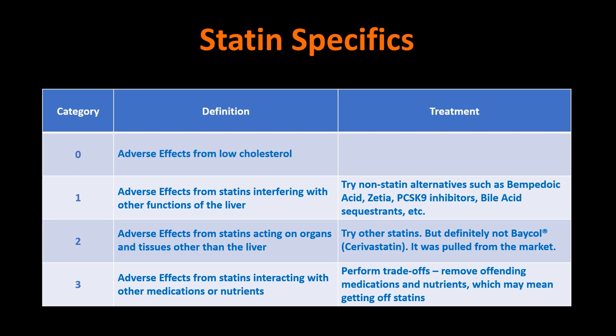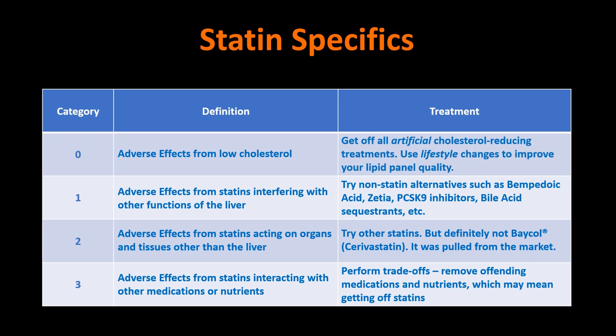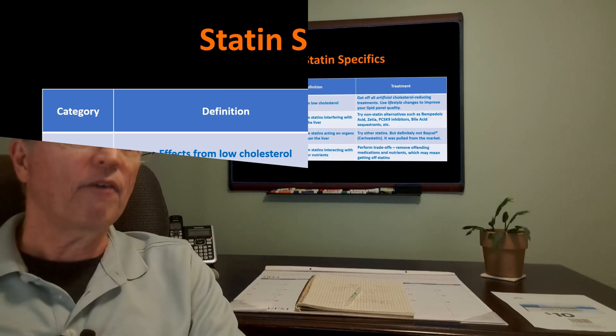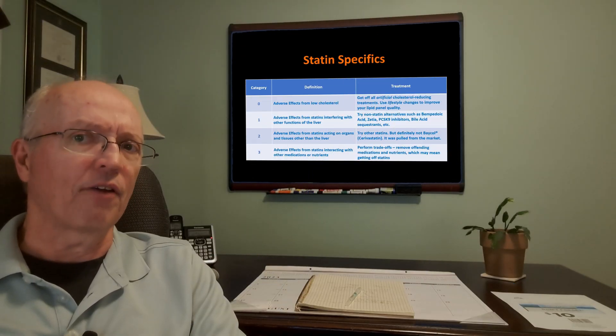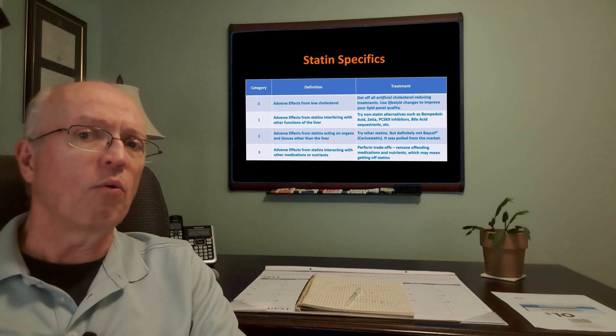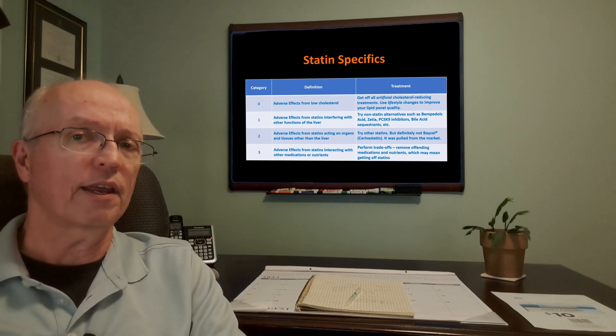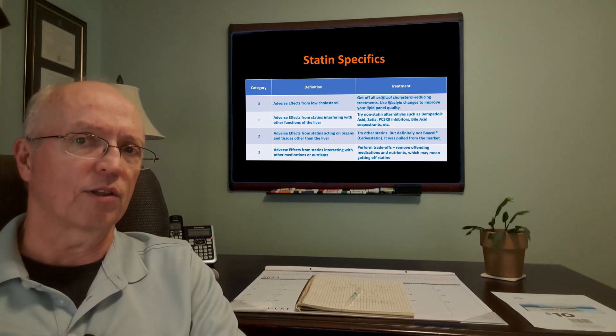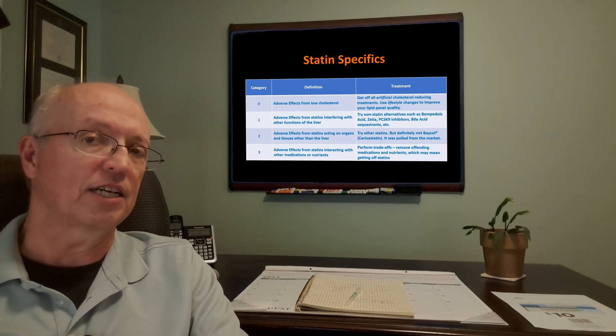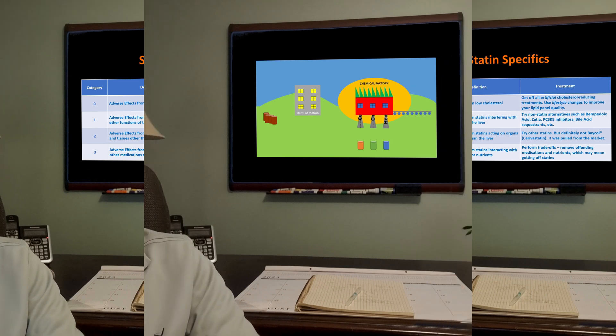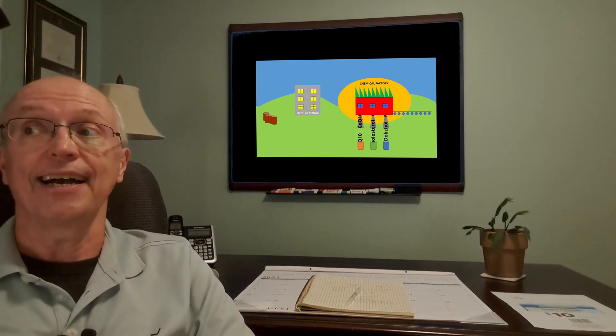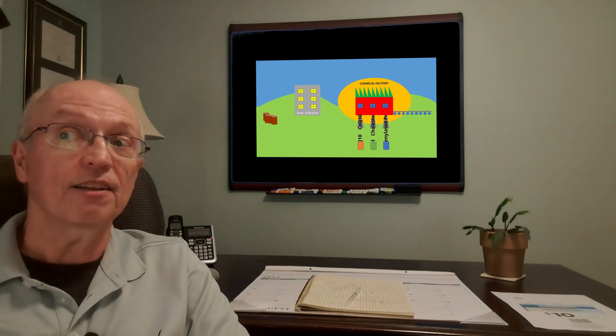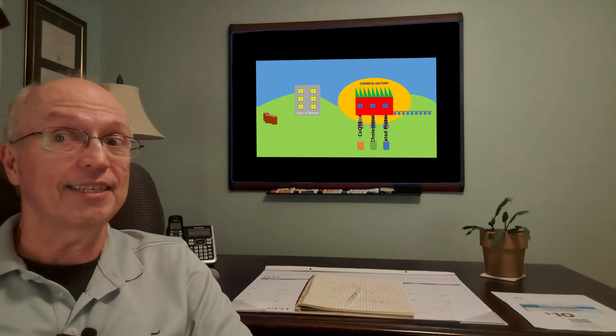And then finally, if the adverse effects are actually from low cholesterol, then your treatment is just get off all artificial cholesterol reducing treatments. And you use lifestyle changes to improve your lipid panel quality. You notice I didn't say anything about lipid panel quantity. In other words, total cholesterol. But if you have a lot of oxidized LDL, that sort of thing, you may want to be improving your lipid panel quality. And that's best done with lifestyle and exercise for many people. So maybe, just maybe, the manufacturing plant's working as designed and it only needs a bit of what we'll call employee training in the form of exercise and diet.